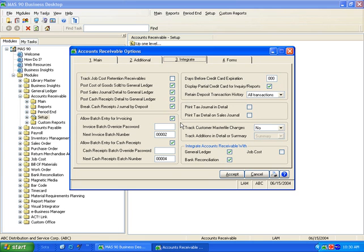Batch entry is a great option when multiple users are entering data, and you need to check and post their transactions separately.